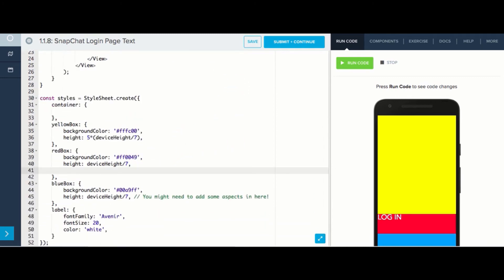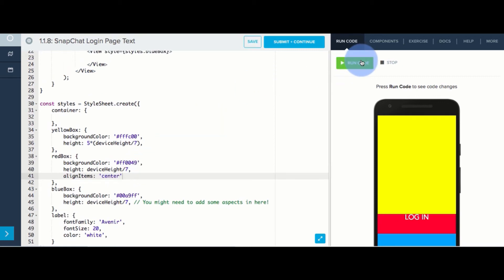To make the text centered horizontally, I'll write align items center. Let's see if that works.